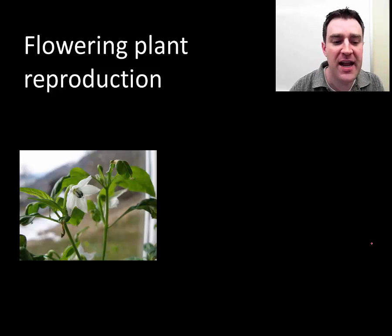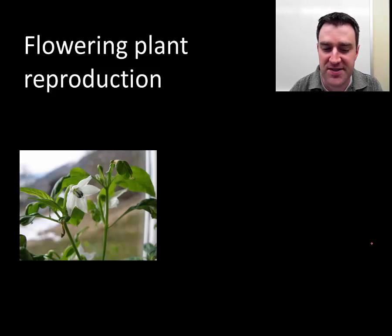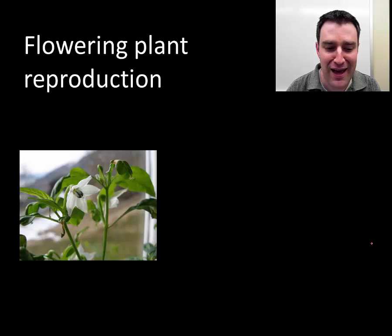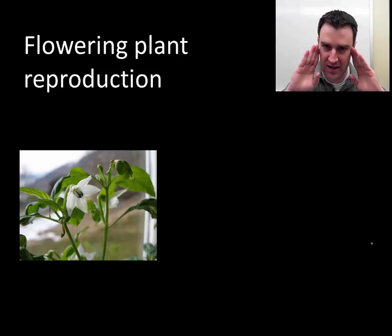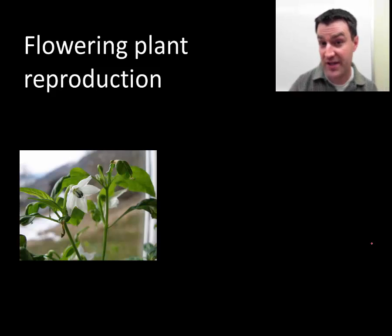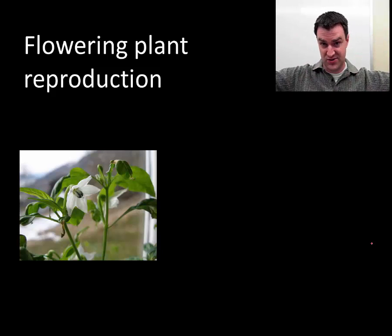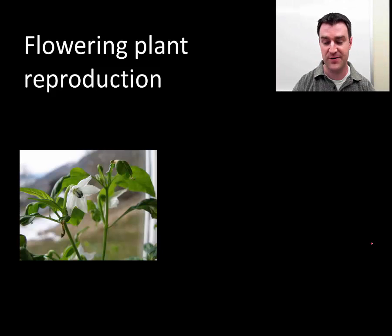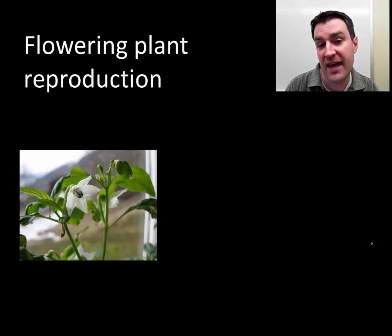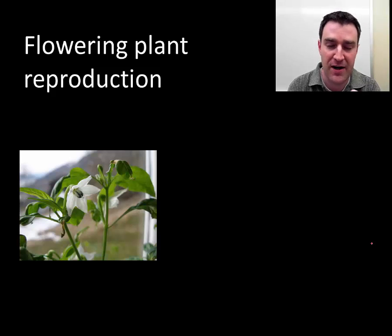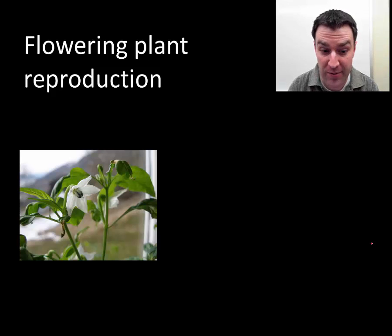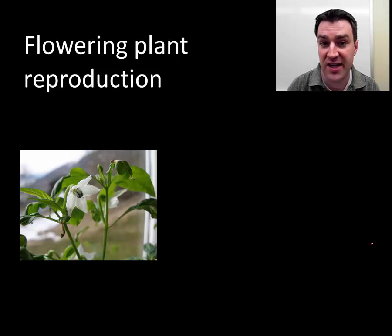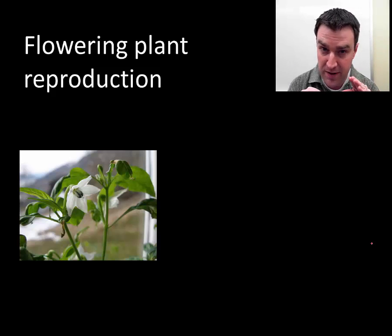Let's talk about how plants reproduce. Plants face a special problem: they can't move. So how do plants reproduce sexually and disperse their offspring to different places? The most successful plant group currently in biology are the flowering plants. Flowers are specialized structures carrying just a little bit of pollen — not spraying pollen everywhere like pine trees.